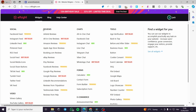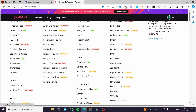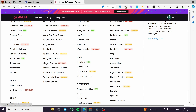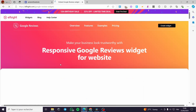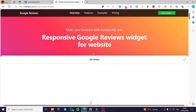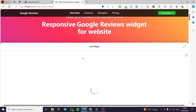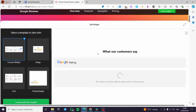Here we have sections for social, reviews, chats, and more. I'm going under Reviews. As you can see, we have a lot of review integrations — we have Facebook Reviews and Google Reviews. I'm going to select Google Reviews, which is a bestseller for them.